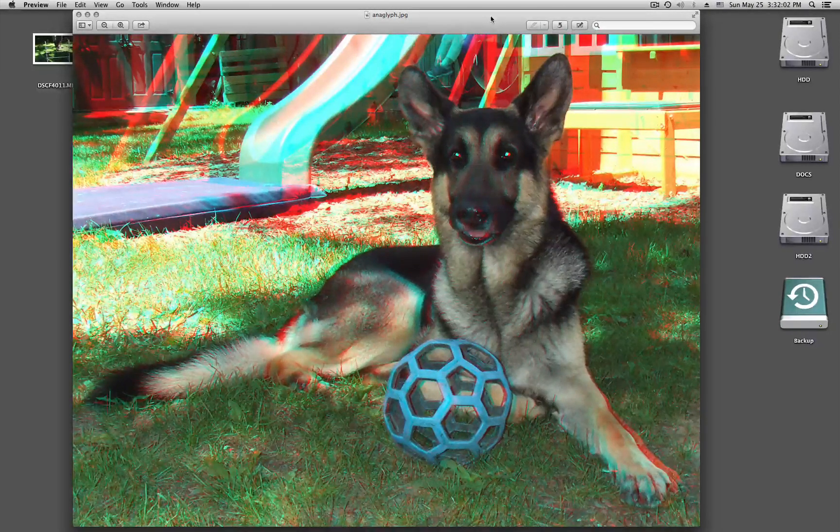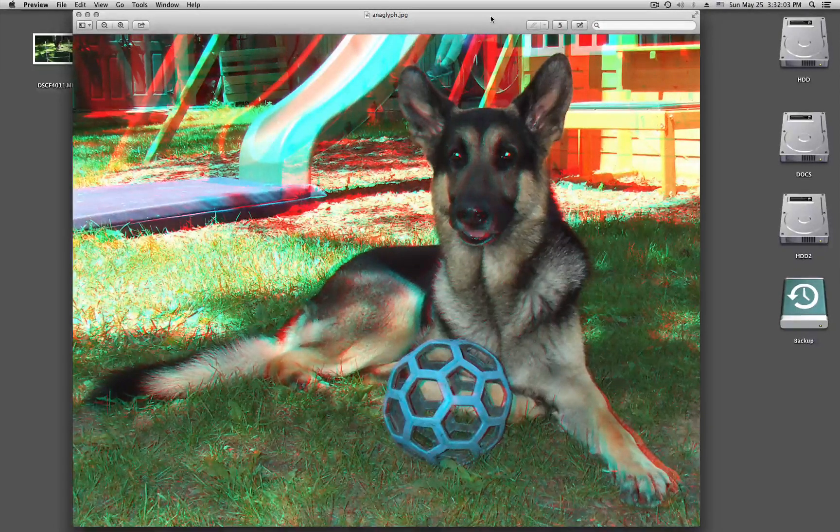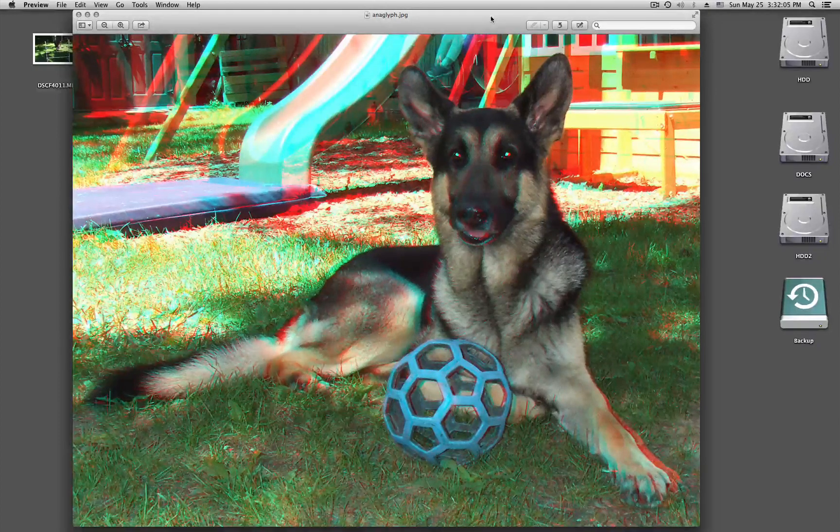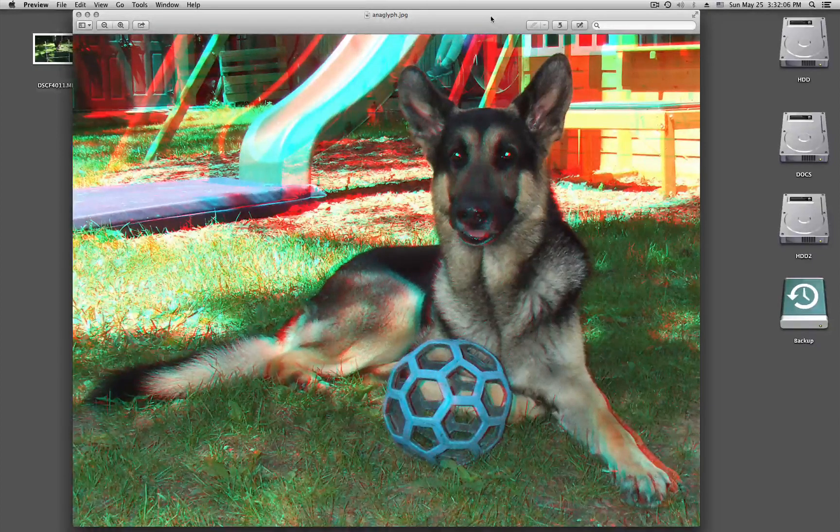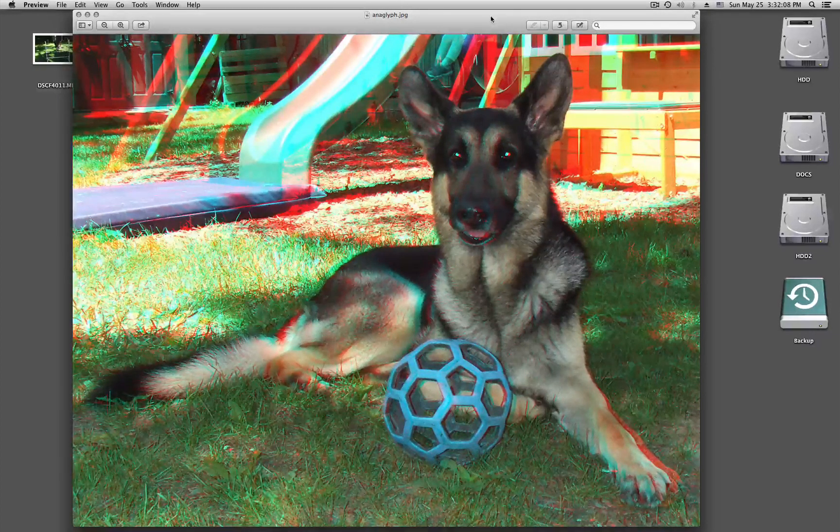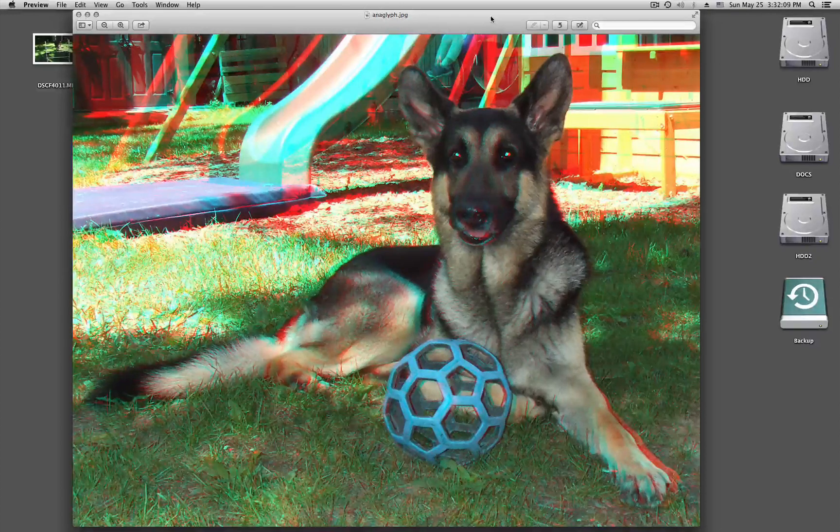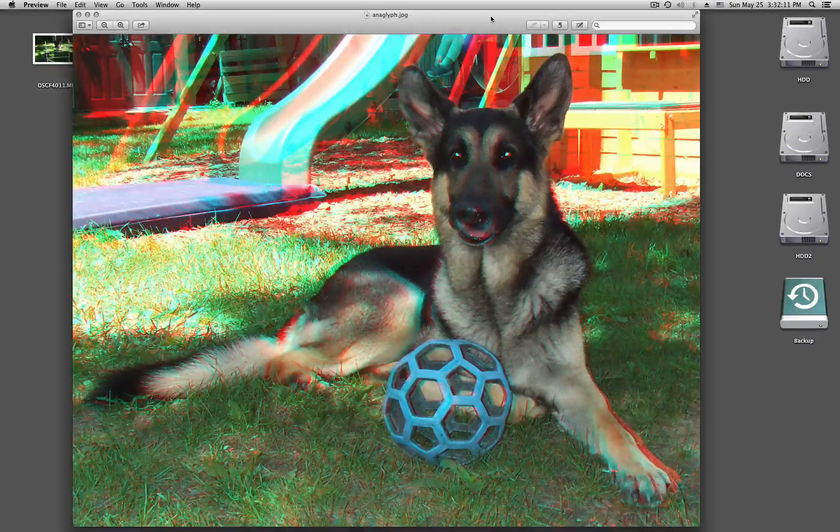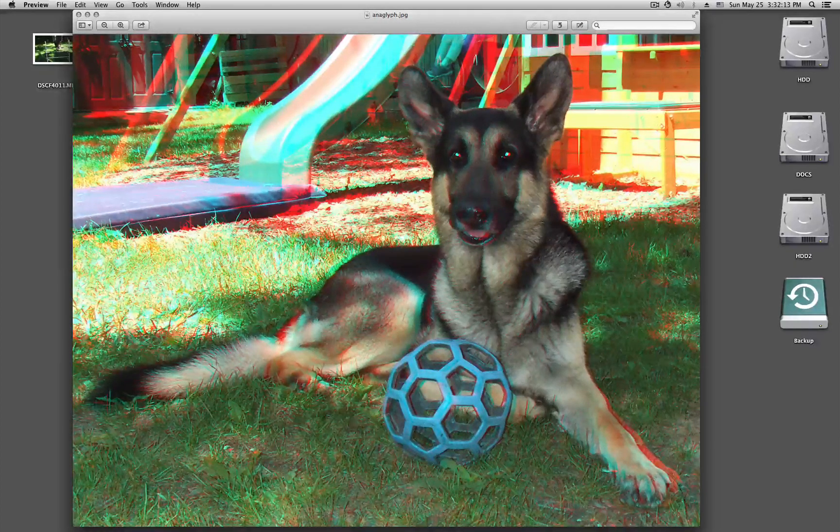Then you have your 3D anaglyph. And in this case if you move your head left and right the head of the dog will follow you and tell me is that creepy or not. Thanks for watching.